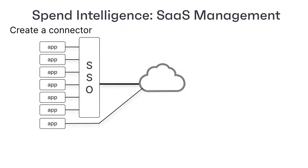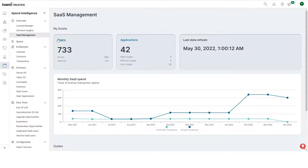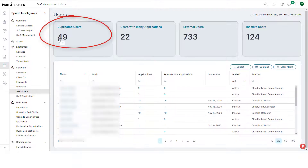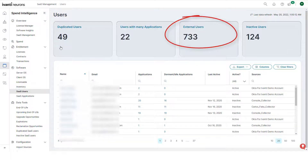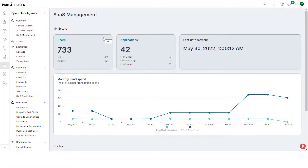When you create one of these connectors, Ivanti Neurons for Spend Intelligence collects and curates a huge amount of data for all the associated SaaS applications. It then presents this information on a set of dashboards and includes information such as the number of active and inactive users, possible duplicate users, which users have many applications, which users are from outside your organization, and which applications get the greatest and least usage.